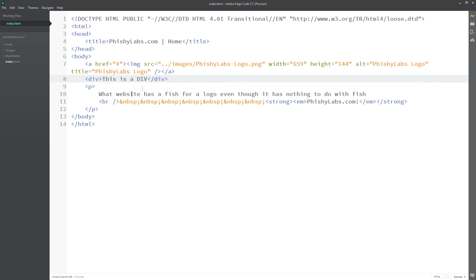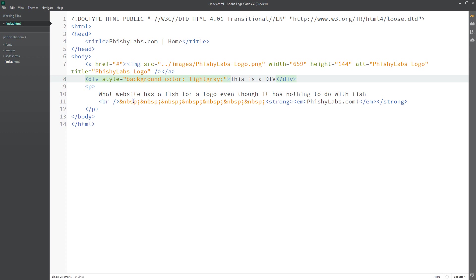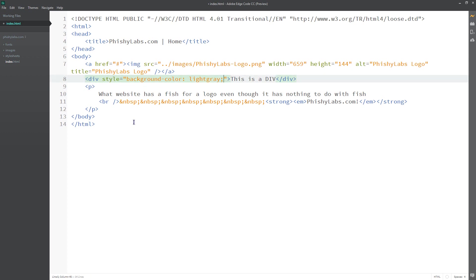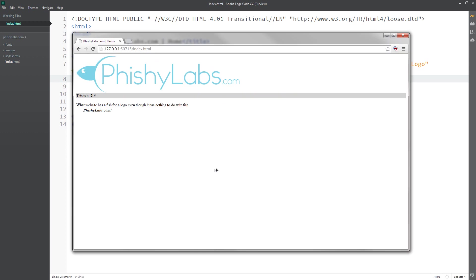I'm going to use something called inline styling to help you see the div tag. To do this, I'll type in the style attribute — everything inside the style attribute is actual CSS. For example, we can do background-color, then a colon, then the color we want. Let's do light gray. Whenever you're making a CSS style, you always end it with a semicolon. So the format is: the style property, a colon, the value, then a semicolon.